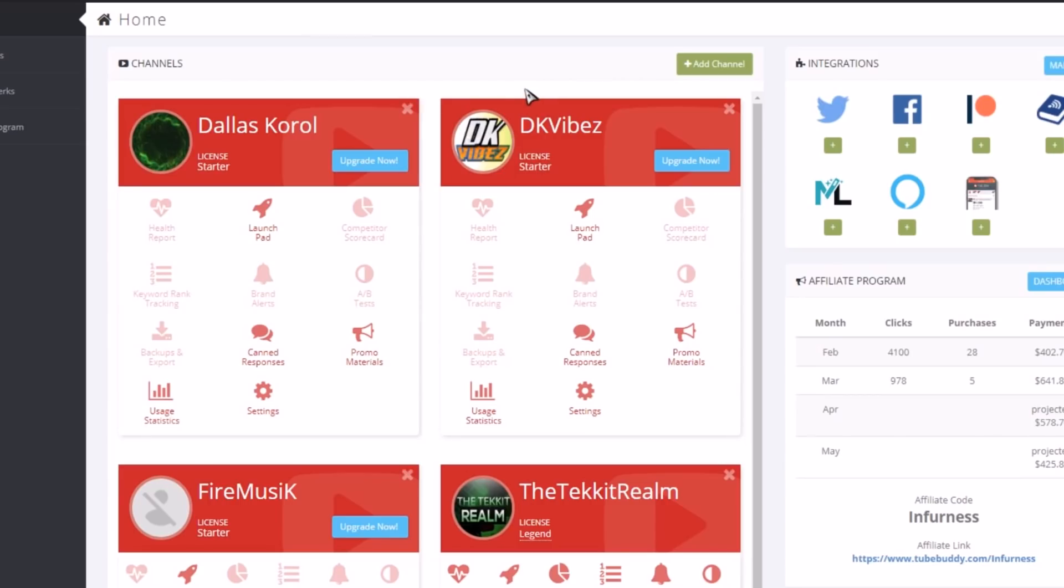They will probably have videos about what all these mean, but basically in a nutshell it's going to help you grow on YouTube, it's going to help you get those sweet YouTube views. So to install TubeBuddy what we do is we go to just the main page of TubeBuddy here.